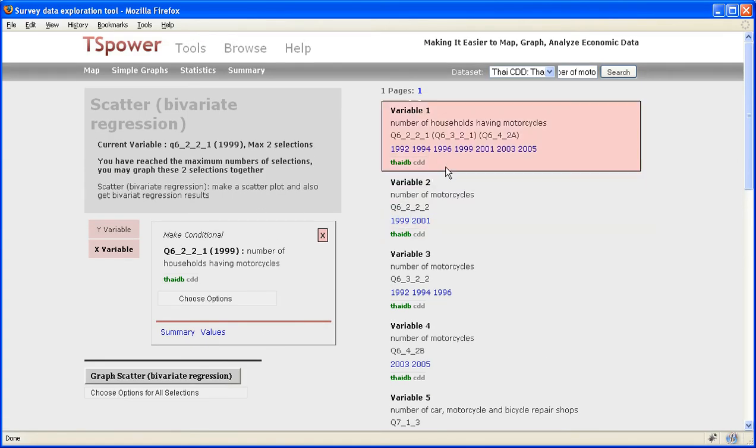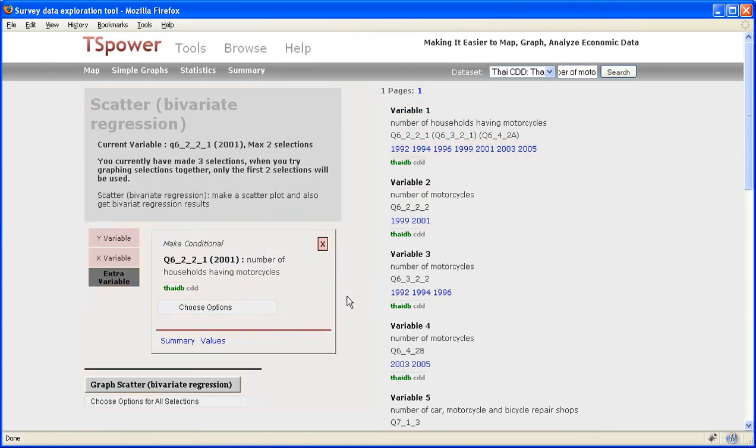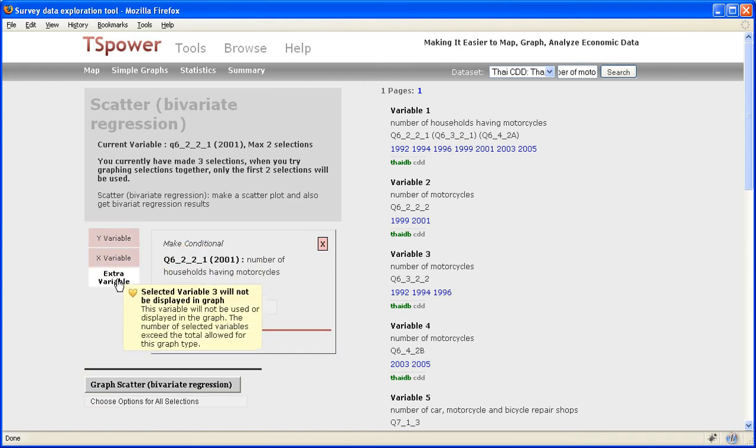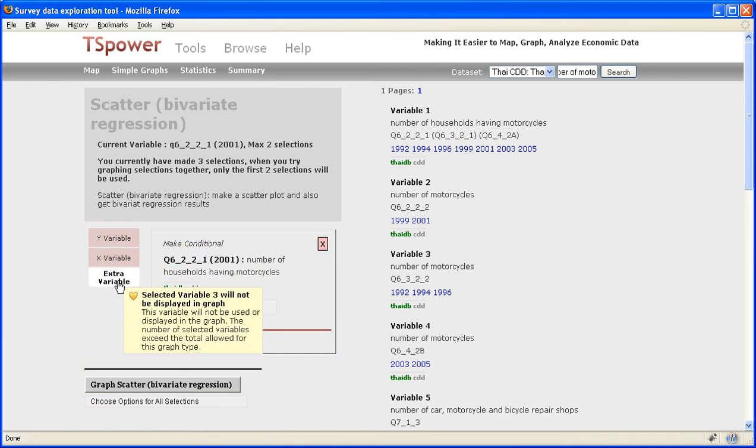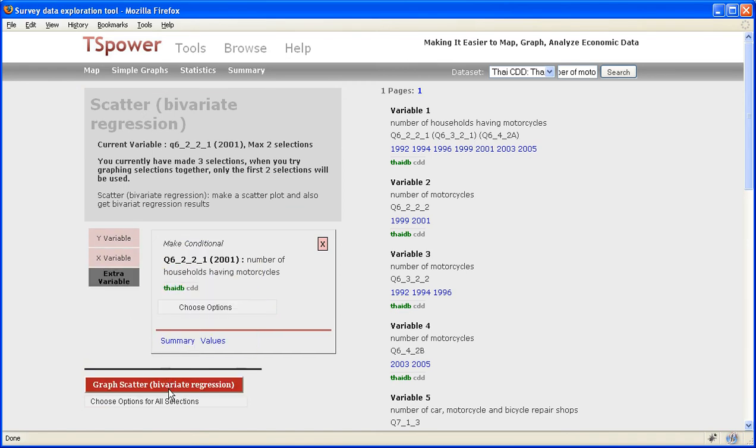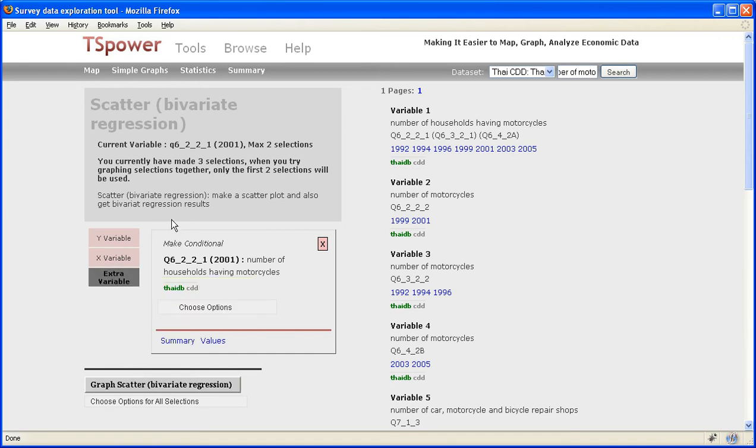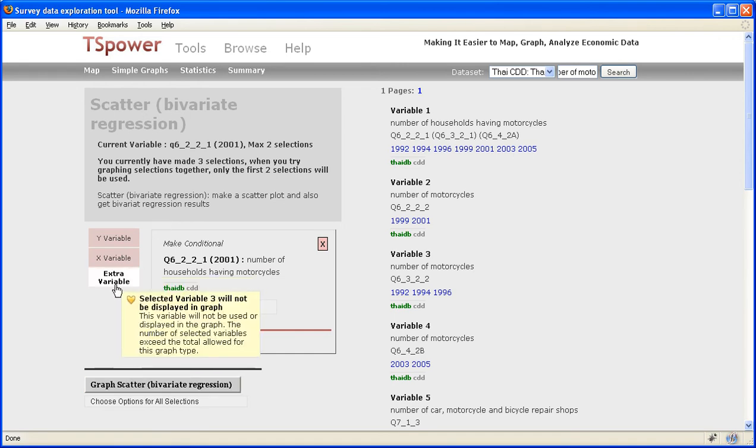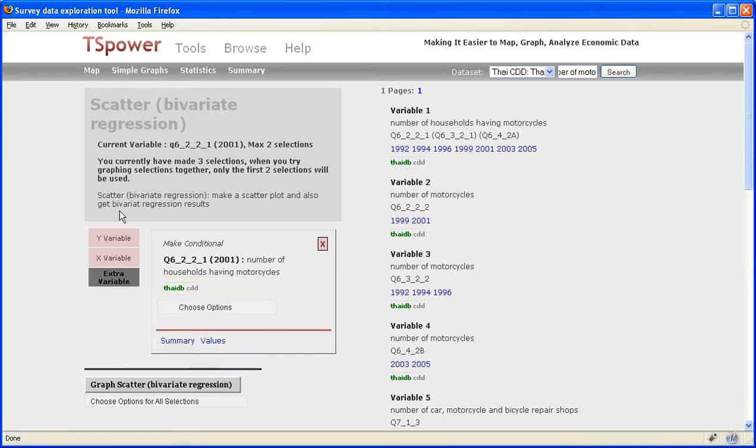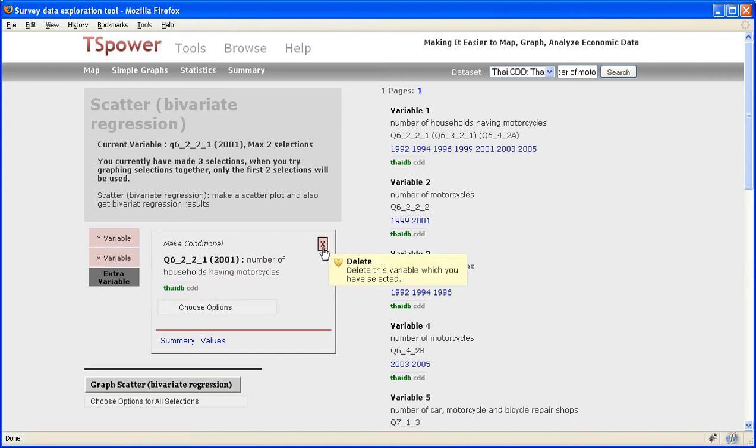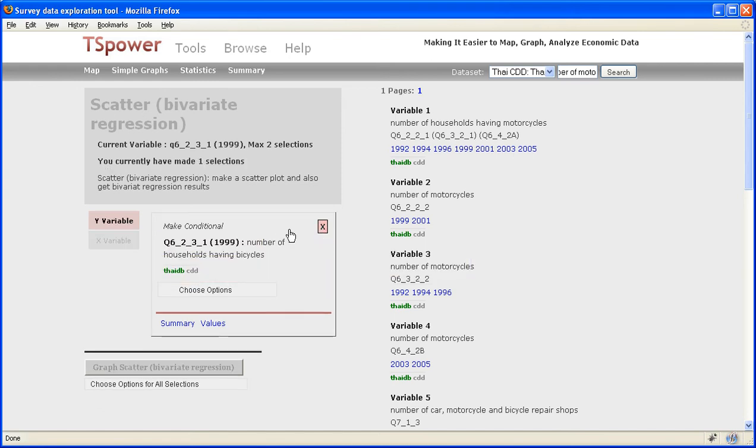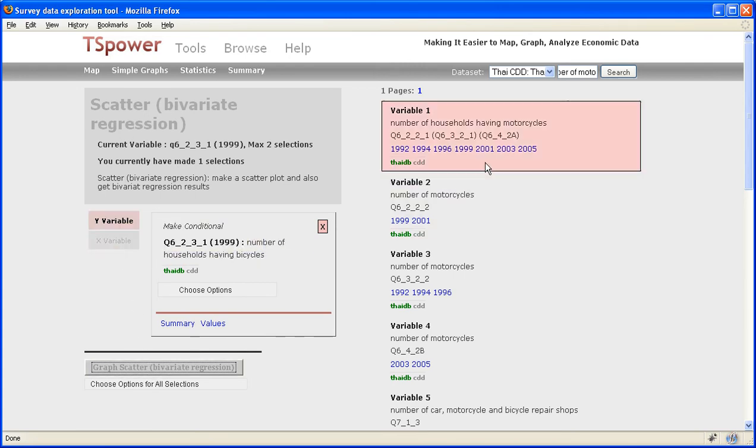Now, say you have selected three variables, what happens is the third variable you selected here becomes an extra variable. So if I graph this, the third variable will not show up because this is only a scatter plot tool. And if I only had one variable selected, you can see that this button is no longer usable, because for the scatter plot tool, you need at least two variables for it to work.